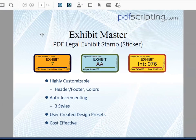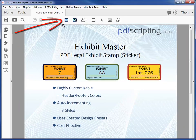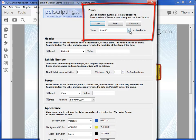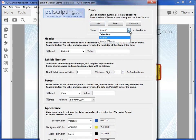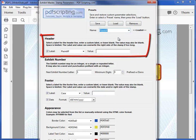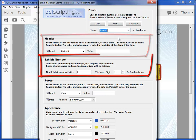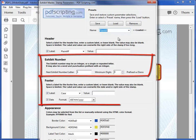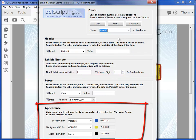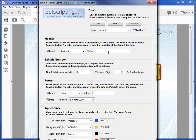Let's take a look at the stamp parameters, which are set with this button. This dialog, despite its size, is actually quite simple. At the top are the presets, and these are the ones that come built into the Exhibit Master. The plaintiff is the one that's currently set. There is a section for setting the header parameters, the exhibit number, the footer, and at the bottom is the appearance section where the colors are set.